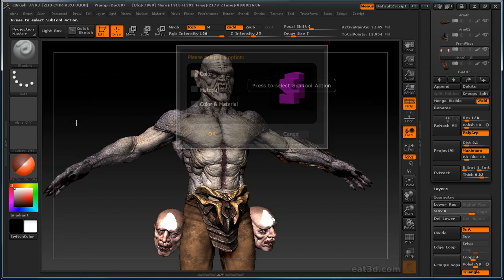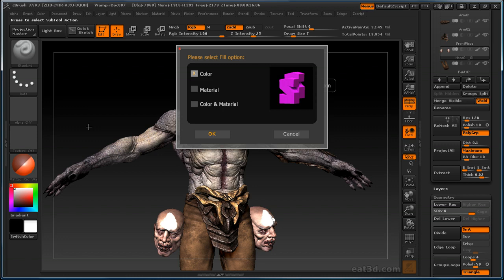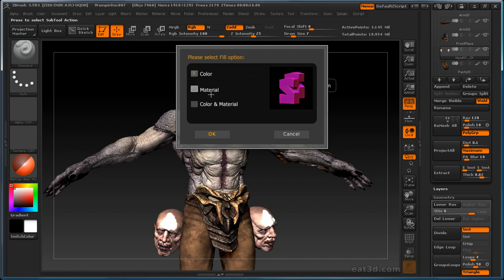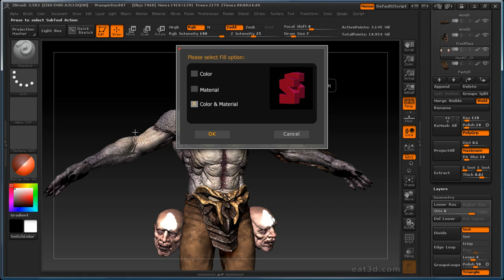Back in here, fill, this is a good one. All your existing, sorry, visible sub tools, if you do fill, it'll actually fill it with the color, which is selected right here. It'll fill it with a white in this case, all of your sub tools that are visible. Or you can do material, and say you wanted to fill all your sub tools that are visible with a certain material, you can do that here. Or you can do both, so you can fill it with a color and a material at the same time.